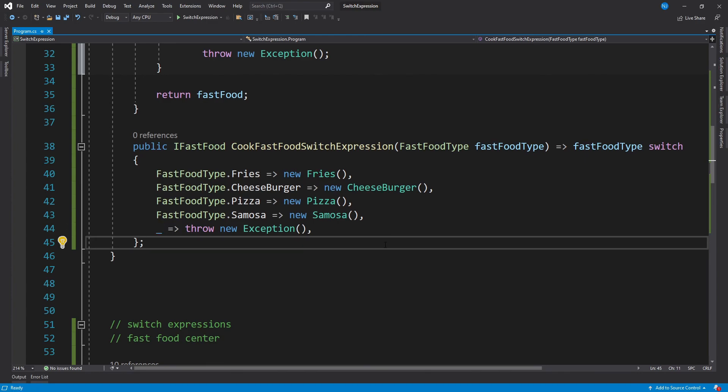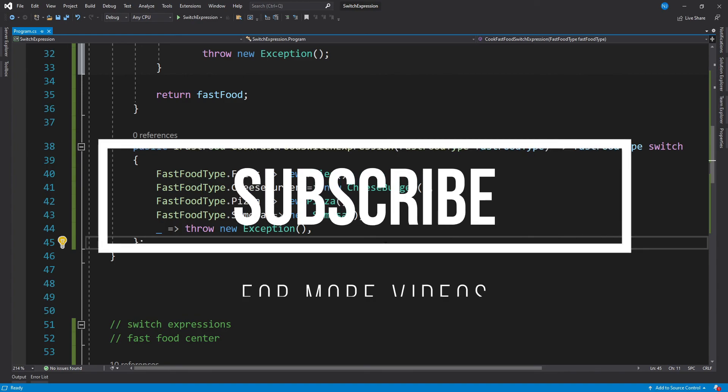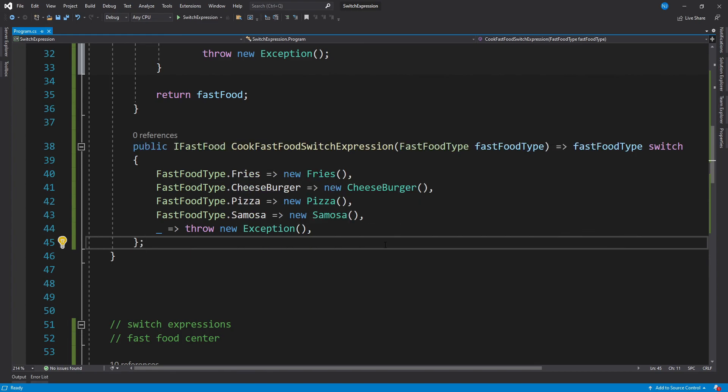For more details on the use of switch expressions, please refer to the Microsoft docs reference on switch expressions and selection statements. The links are shared in the description of this video. And that would be everything this video has to offer. I'm Nitej, take care and have fun.